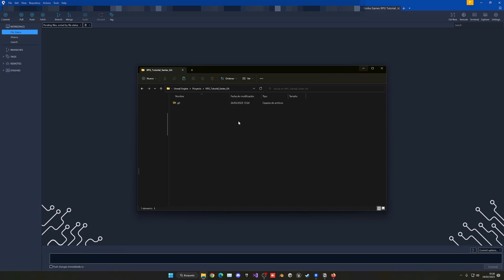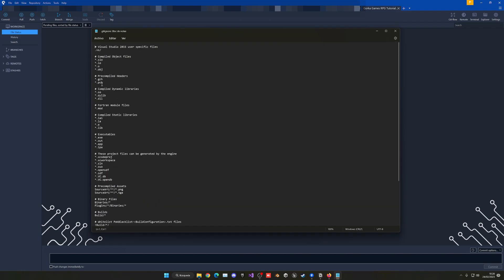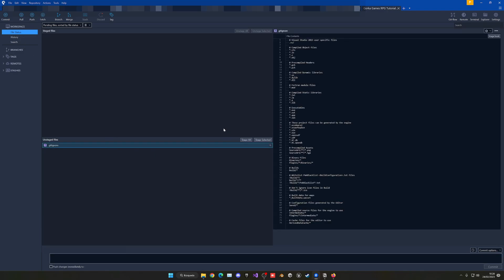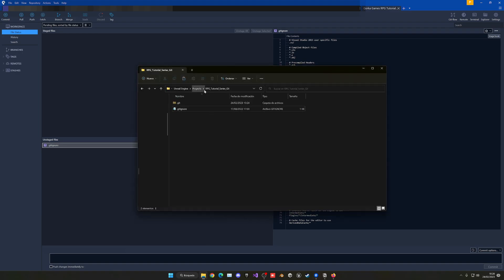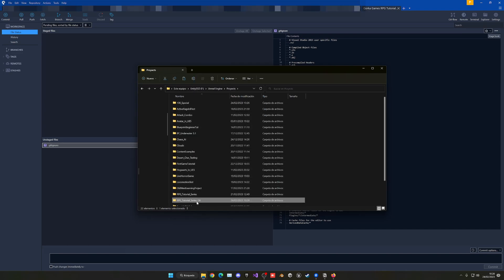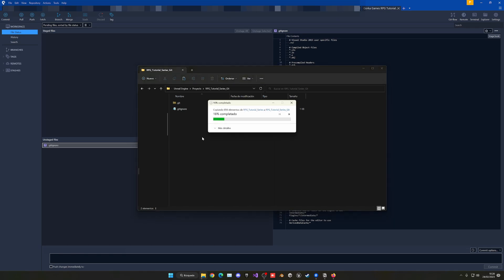I have the .gitignore file linked in the description, so go ahead and download it and paste it into the project folder. When you open it you'll see it's just text with a lot of different file options. Now if we go into our project in SourceTree and look at File Status, it will detect everything and add it to source control. Now let's go ahead and copy all the files from the original Unreal project — in my case the RPG project — and paste them into the new folder. It's about 1.1 GB so it shouldn't take too long. I recommend copying and pasting rather than cutting, in case something goes wrong.